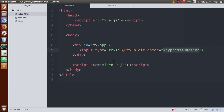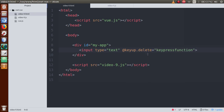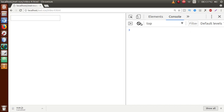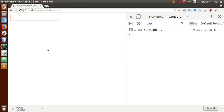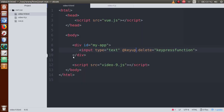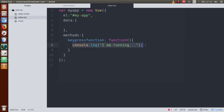This is called a modifiers chain, where we have chained alt and enter. Now let's use another modifier: delete. The delete modifier corresponds to the Backspace button. Save the file, refresh the page, type 'sanjay' in the text box, then press Backspace. Six times I pressed Backspace, and six times we got the message in the console - because the delete event modifier fired each time Backspace was pressed.